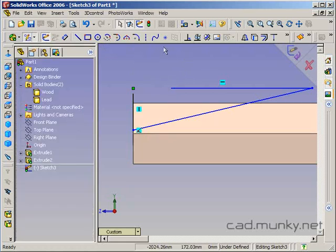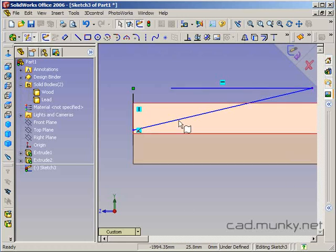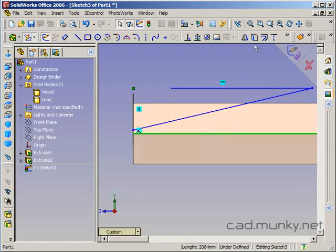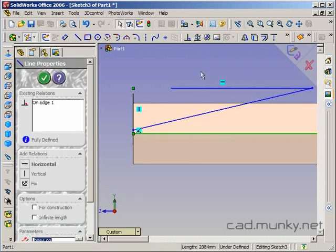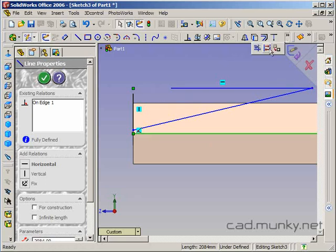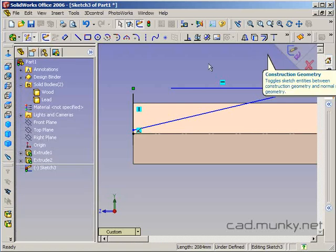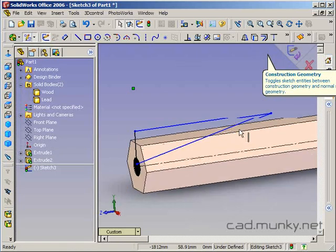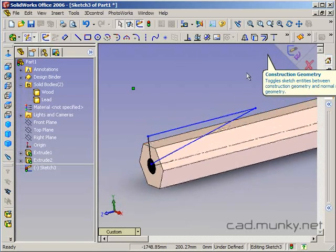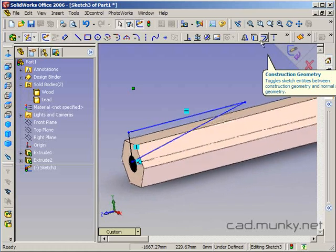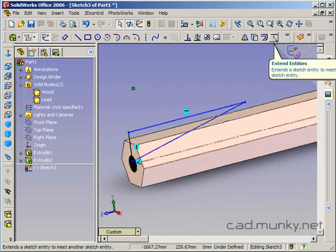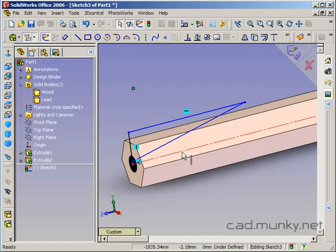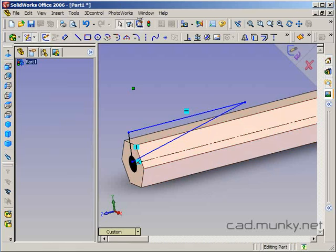And I need to know what this profile will be rotated around, which basically needs to be the center axis. So I'll select this edge, convert entities, and then I'm going to change that into construction geometry because it's not actually part of my profile. I need it there as a guide. So I'm going to click on my construction geometry toggle. Now I've got a profile that will be rotated around the centerline.